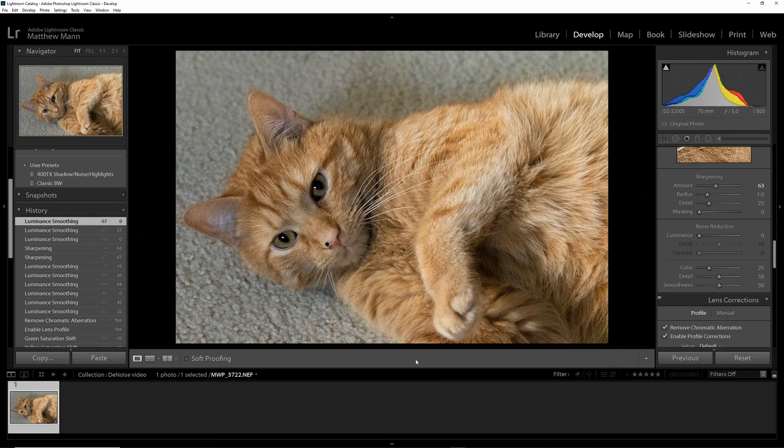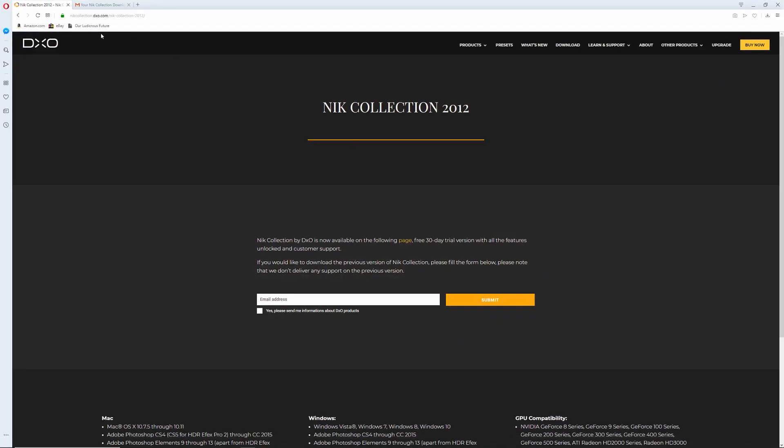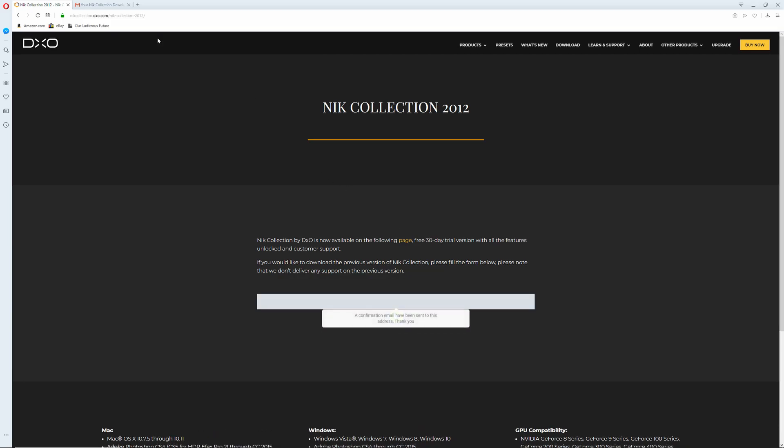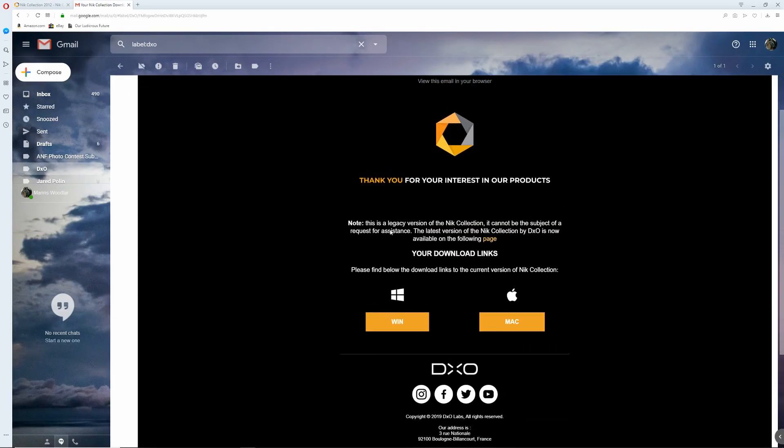To get it, you go to their website right here. I'll have the link in the description. All you have to do is type in your email, click Submit, and it will show up in your inbox, just like this.